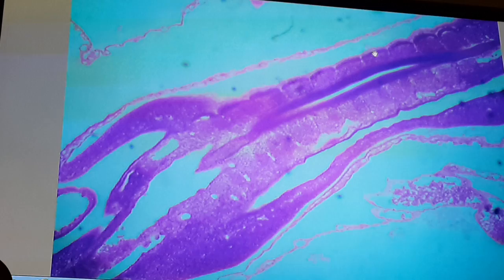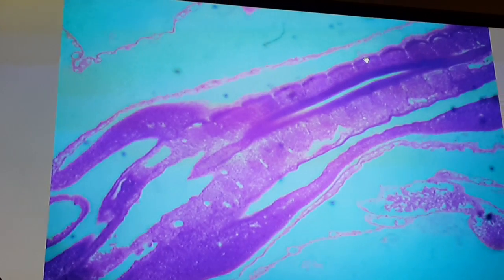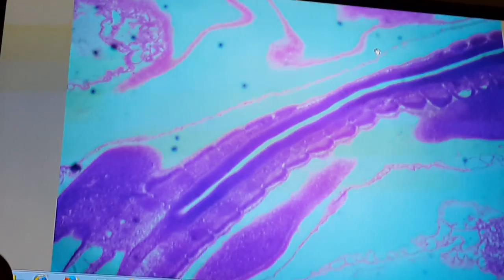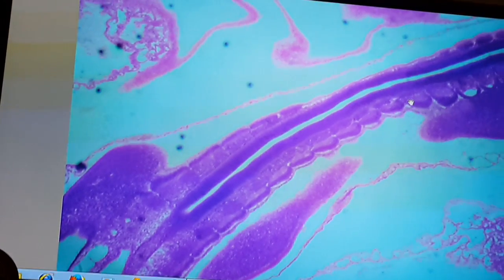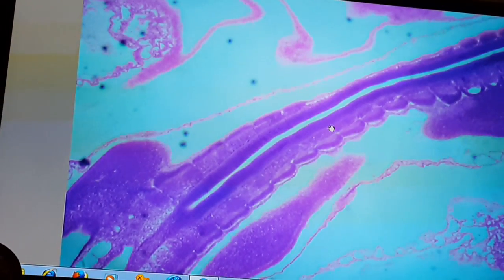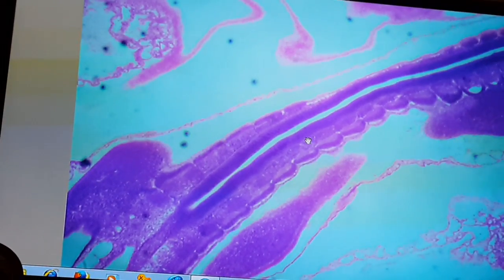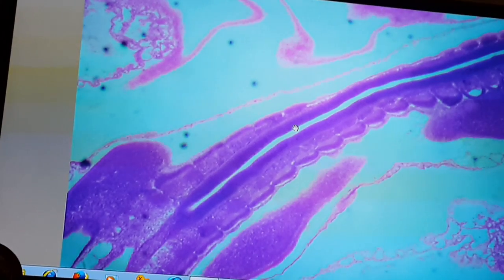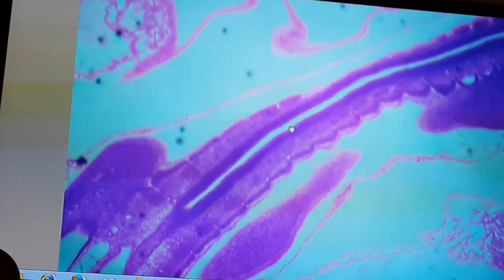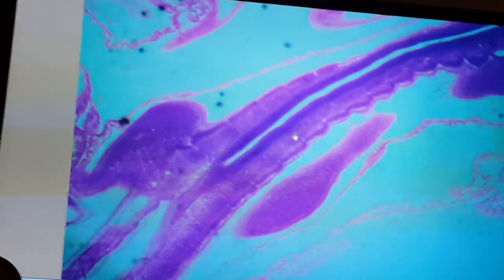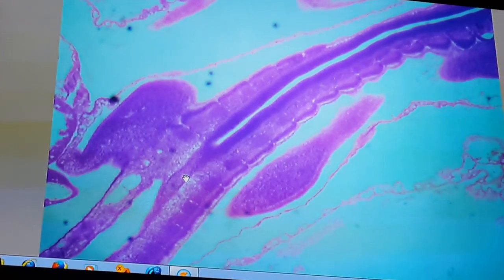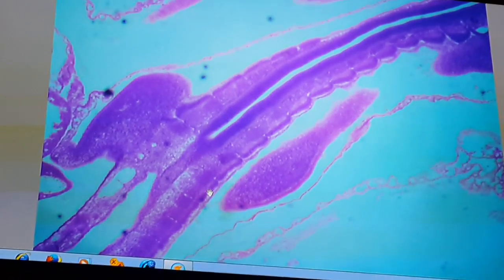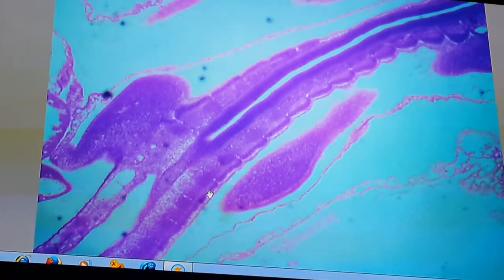And these are the dermomyotome. This is the dermomyotome, and that is the sclerotome, and this is the neural tube. Going to that region — this is the notochord surrounded by the sclerotome, and that is the dermomyotome.